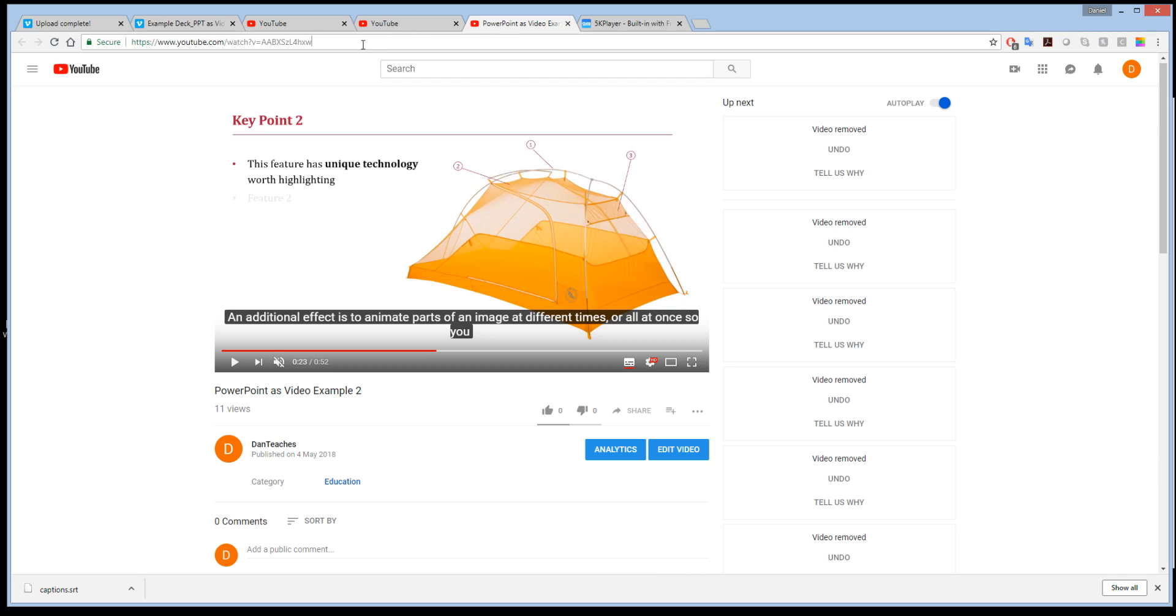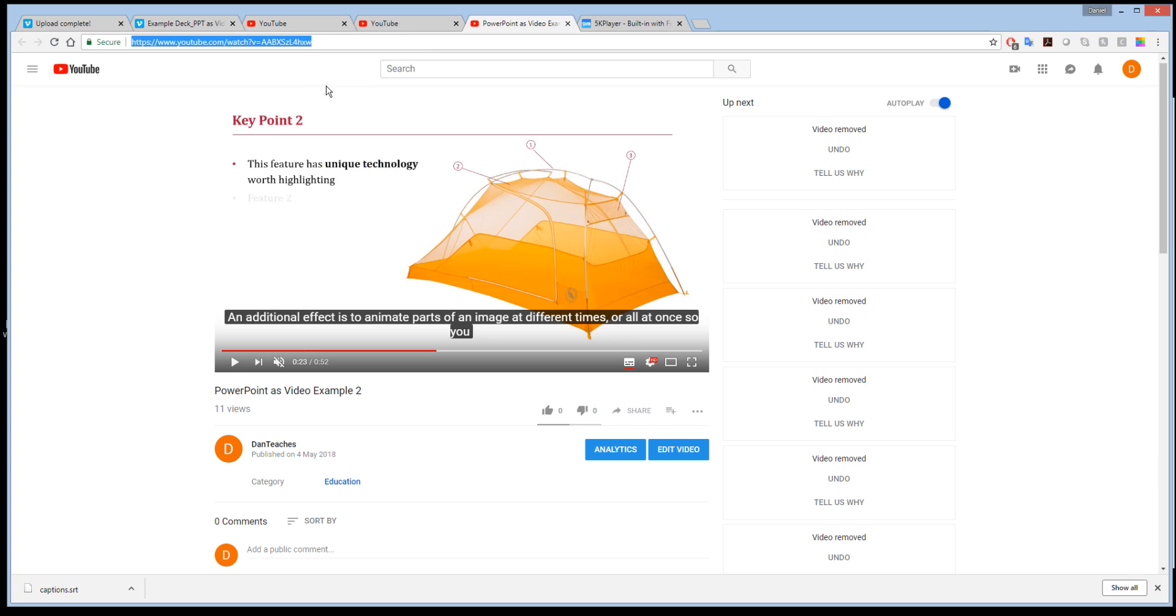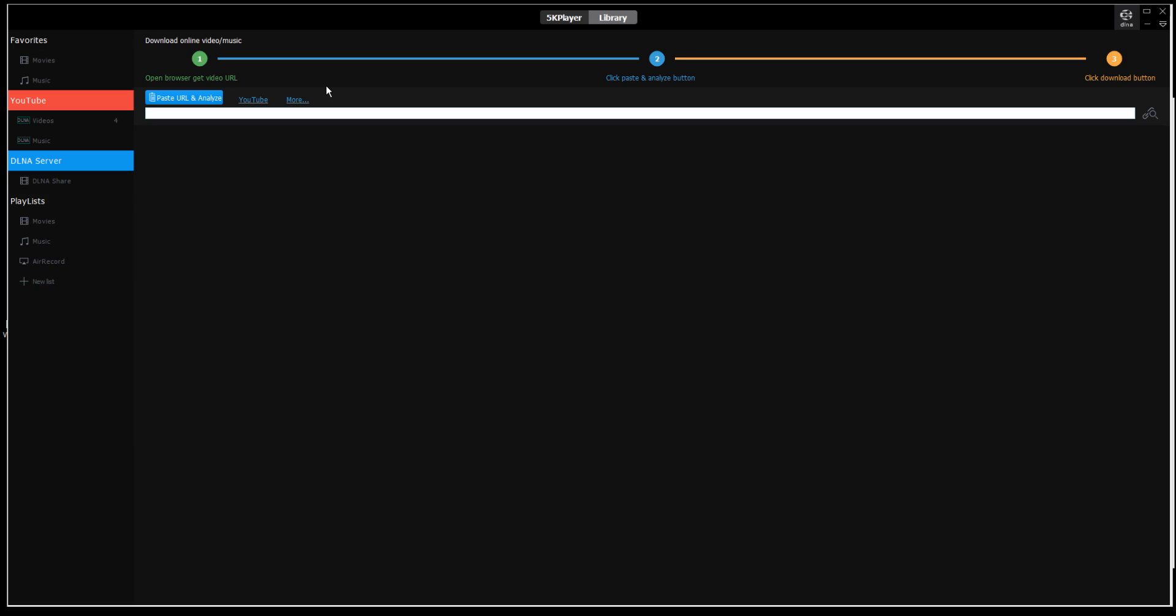I'm going to copy that now and jump over to 5K player. Make sure you're on the YouTube section, and when you're there it says paste URL and analyze.